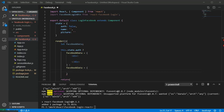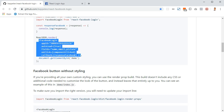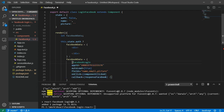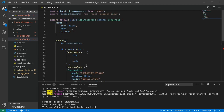We assign to our facebookData variable the FacebookLogin component from the repository. We'll copy the component markup from the repo and paste it in. We'll also need to create two methods: 'componentClick', which fires when the user clicks the button, and a callback that fires when Facebook sends a response.